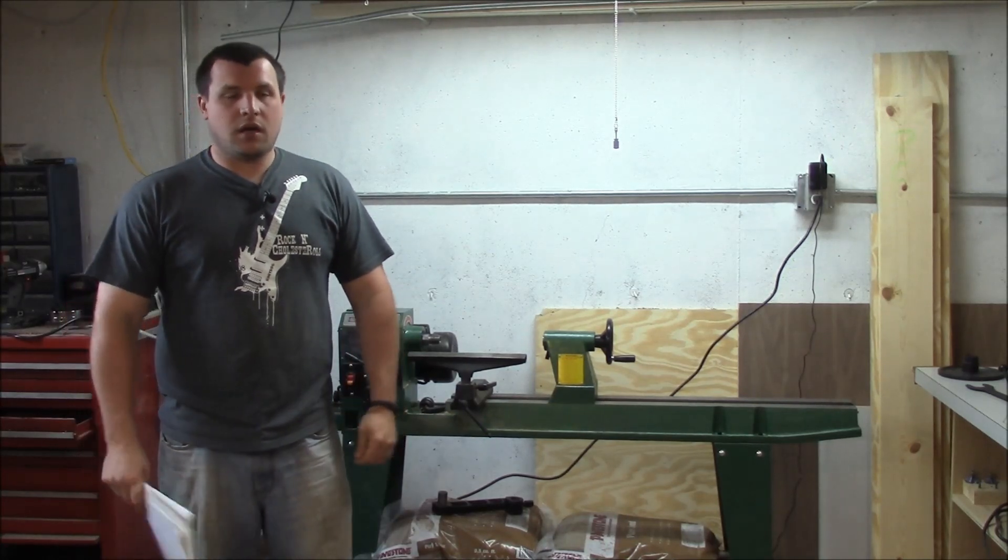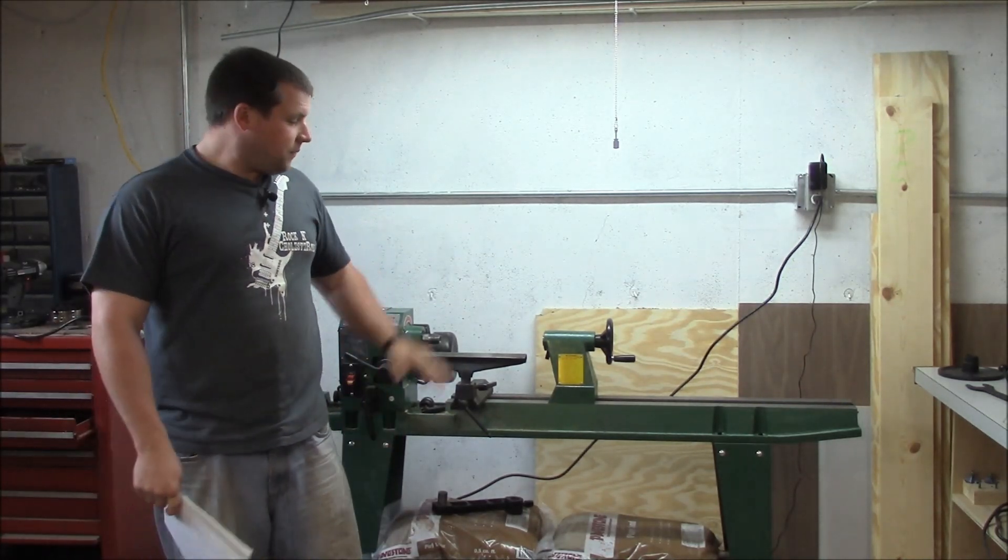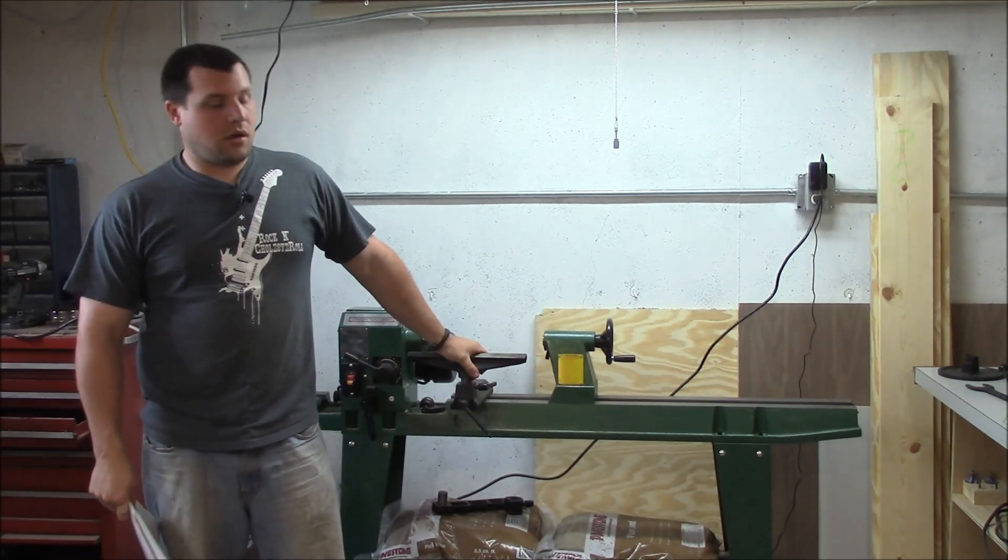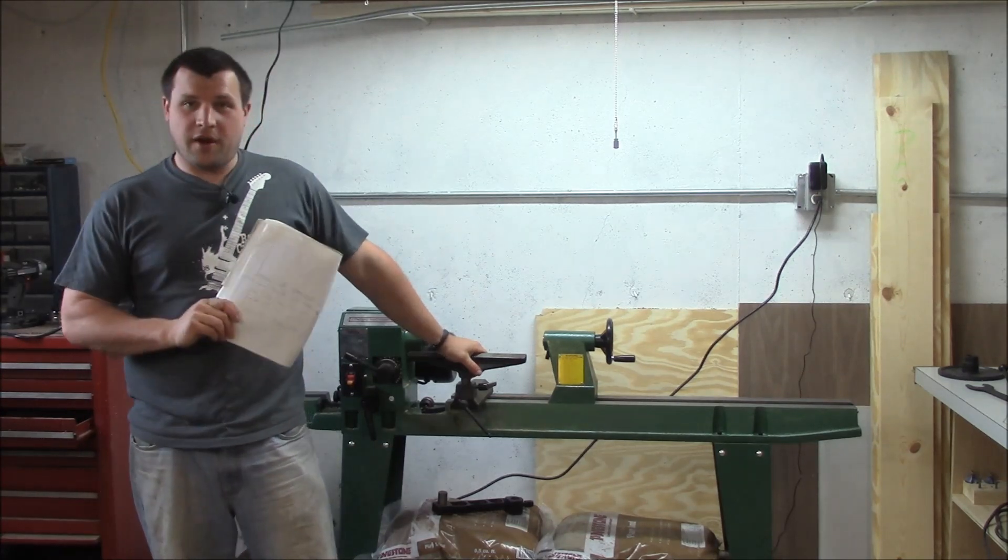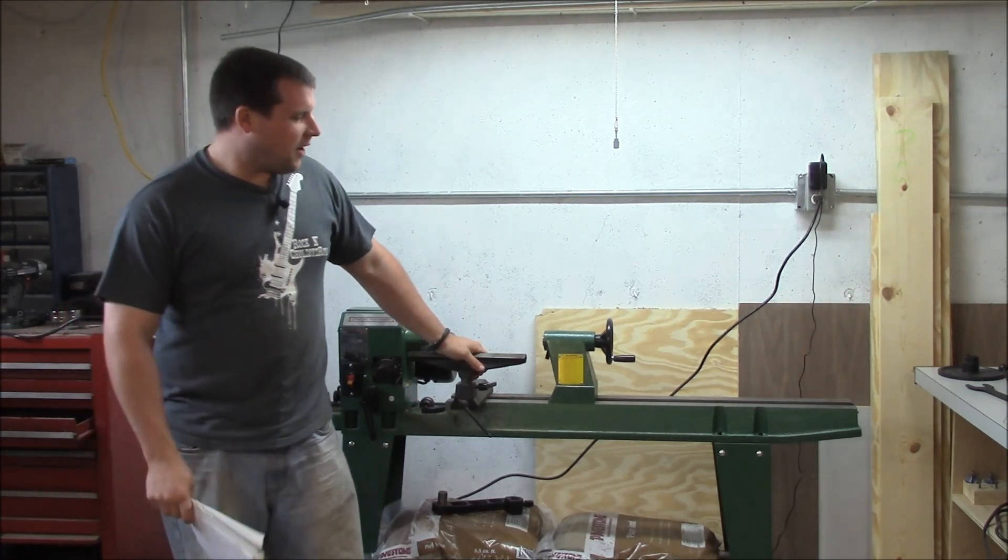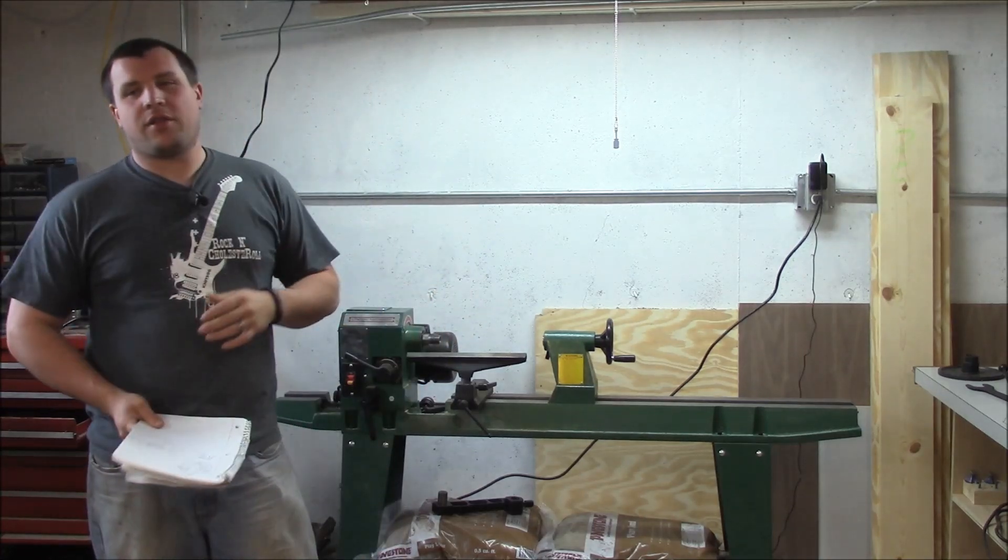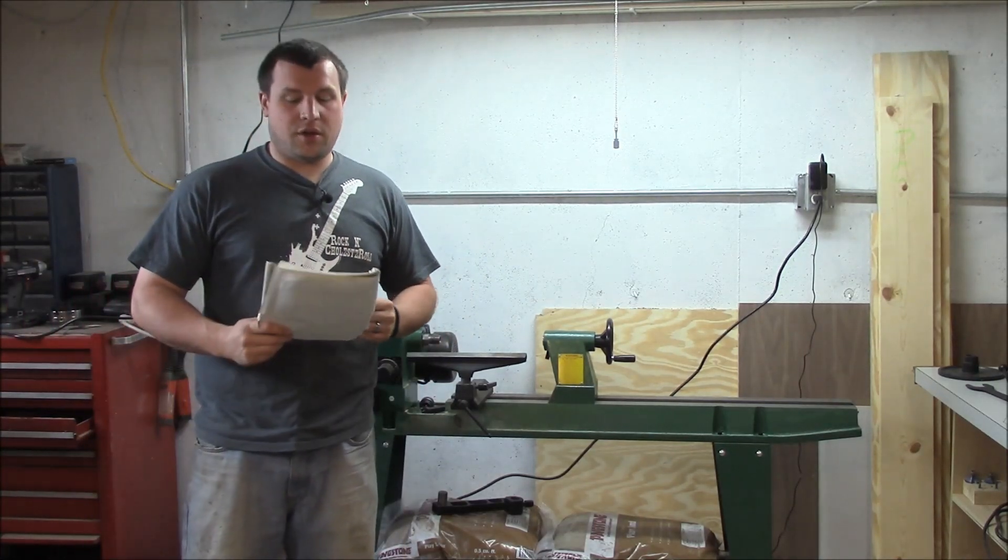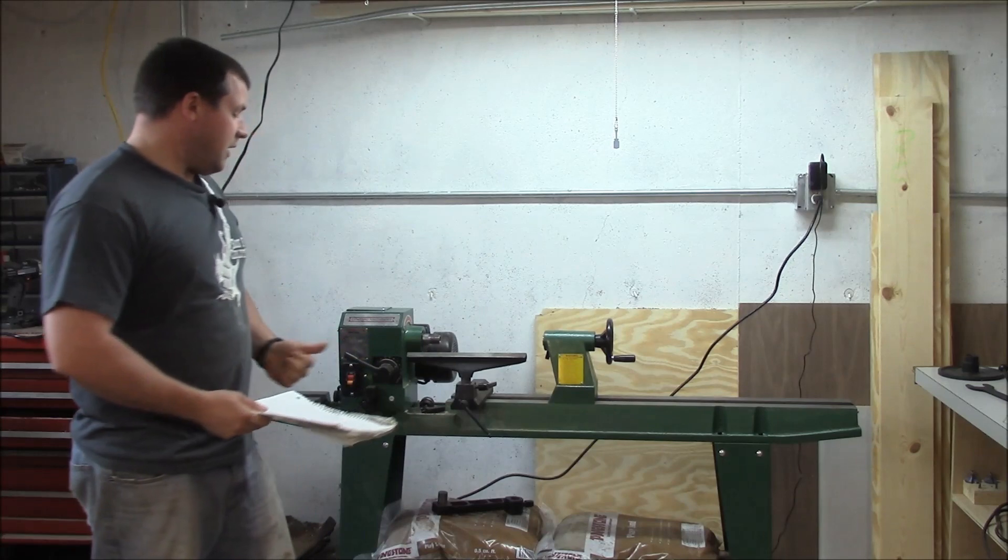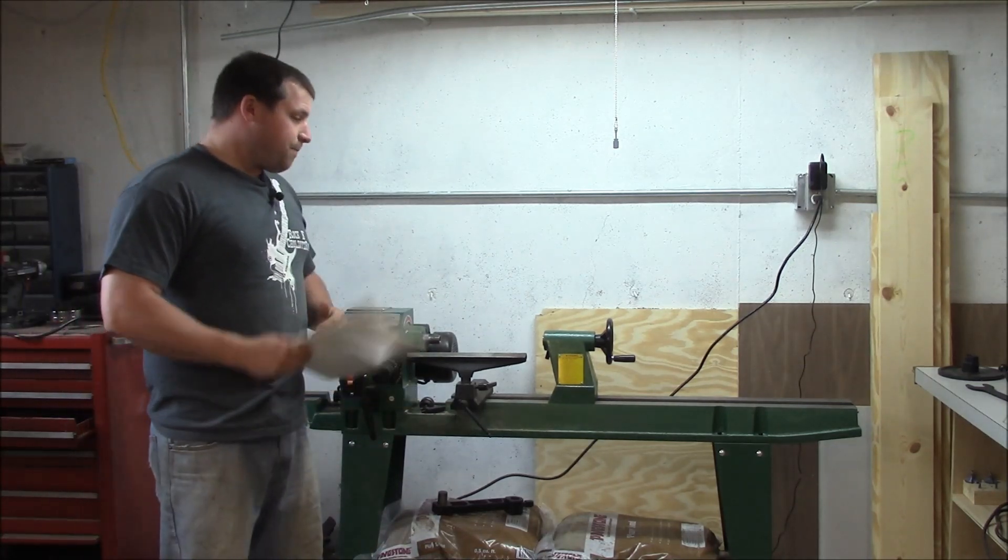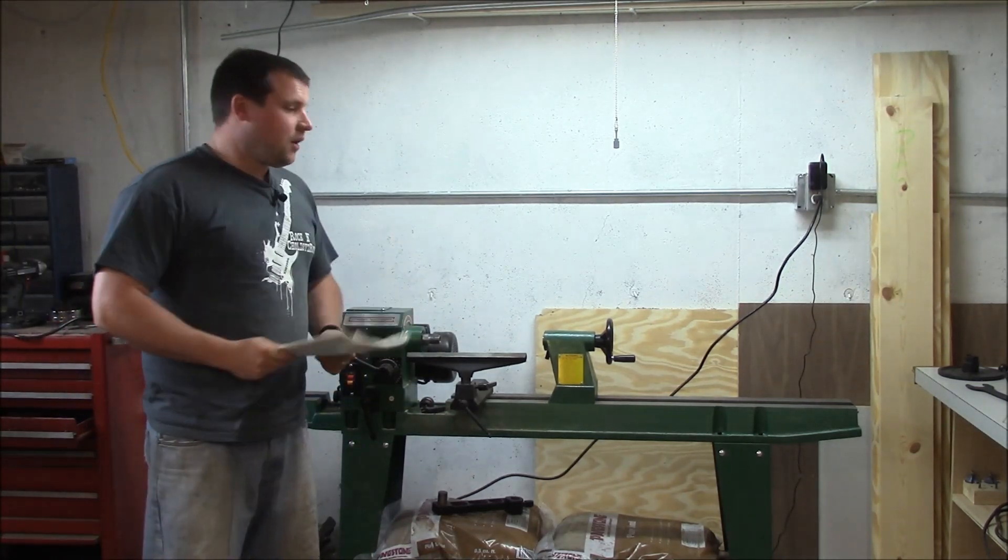Hey everybody, we're gonna do a product review on my Harbor Freight lathe. This is the 12 inch by 33 and 3/8 inch lathe, so it's got a 12 inch swing and 33 inches roughly in length.